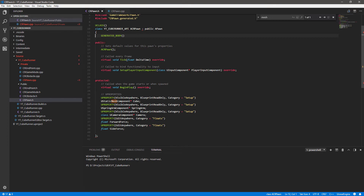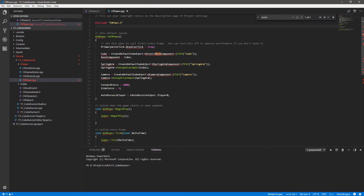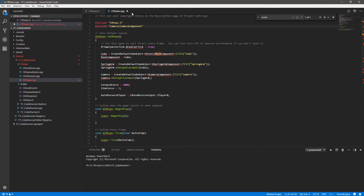The forward declaration we used in the header is generally faster - not just to type, but it's a faster way of letting the compiler know we need access to the class because it's a lighter version. It tells the compiler we don't need to access anything within the class. When we do need to access something within the class we use the hash include. For the camera we want the Camera folder where the library is stored - Camera/CameraComponent.h. That's the actual camera class header file.